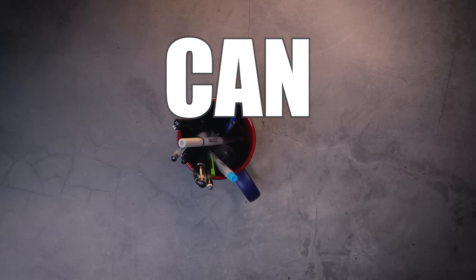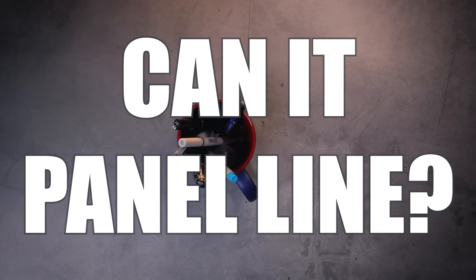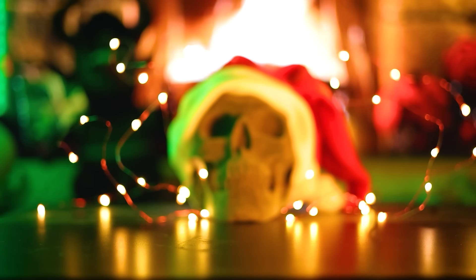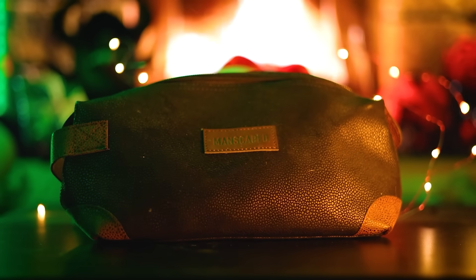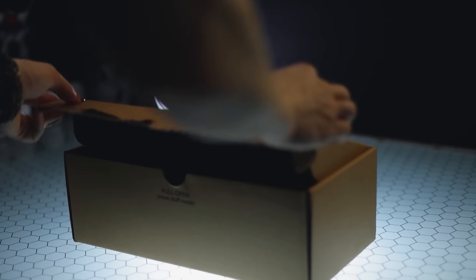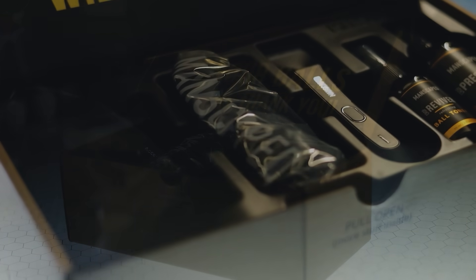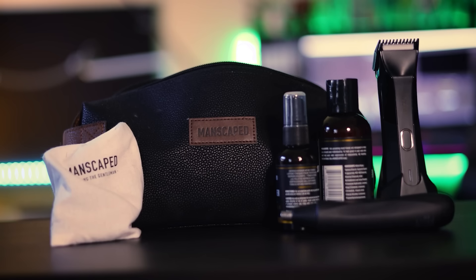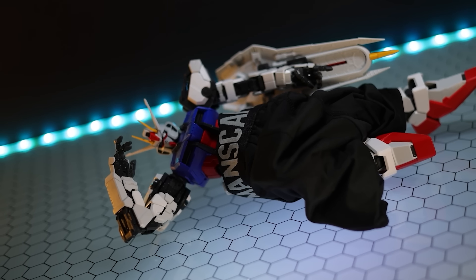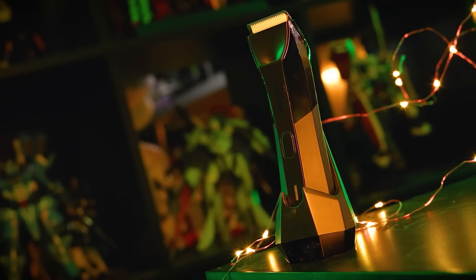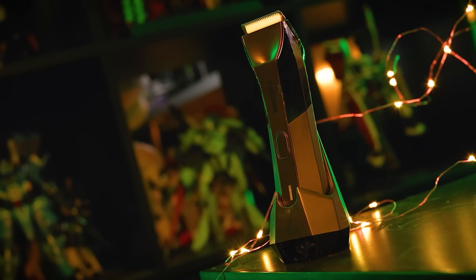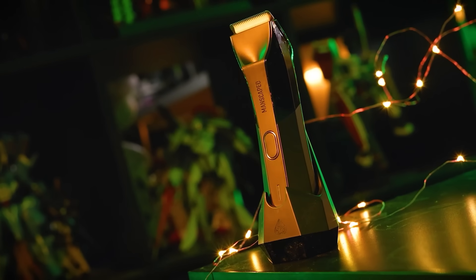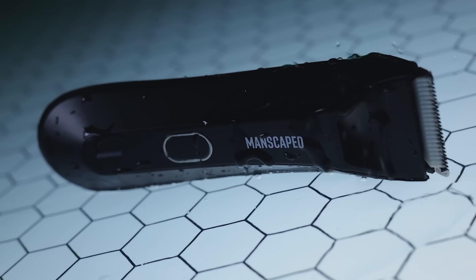This video was brought to you by Manscaped.com. What did Santa Claus get you for Christmas? Because he got me the new Performance Package by Manscaped, the world's first all-in-one men's grooming kit that has you covered from head to toe, including the Lawnmower 4.0 waterproof cordless trimmer with built-in skin safe technology and an LED light so you can see those hard to see places.